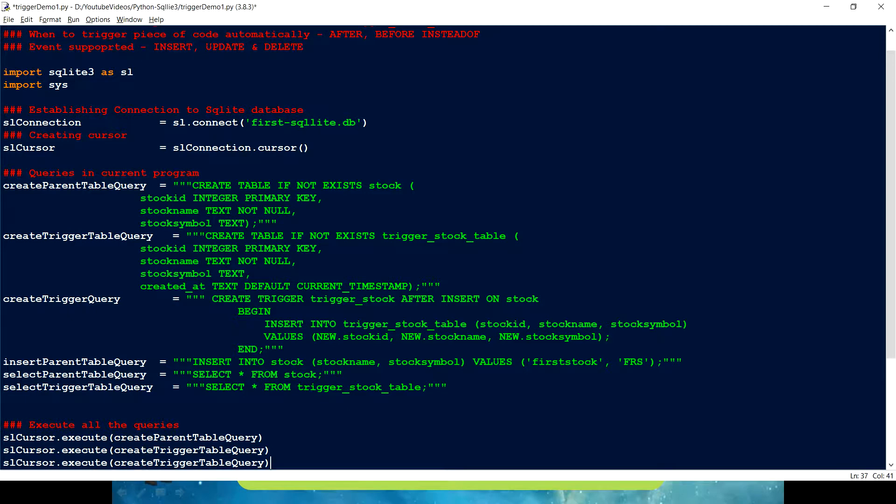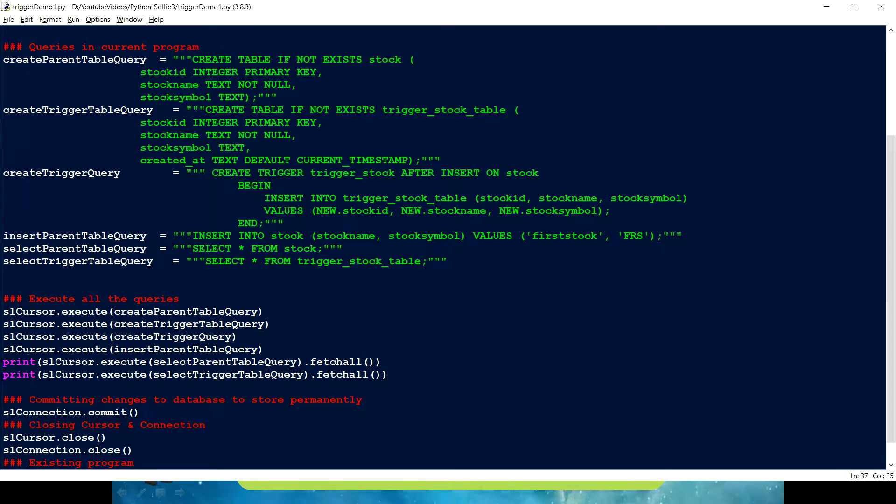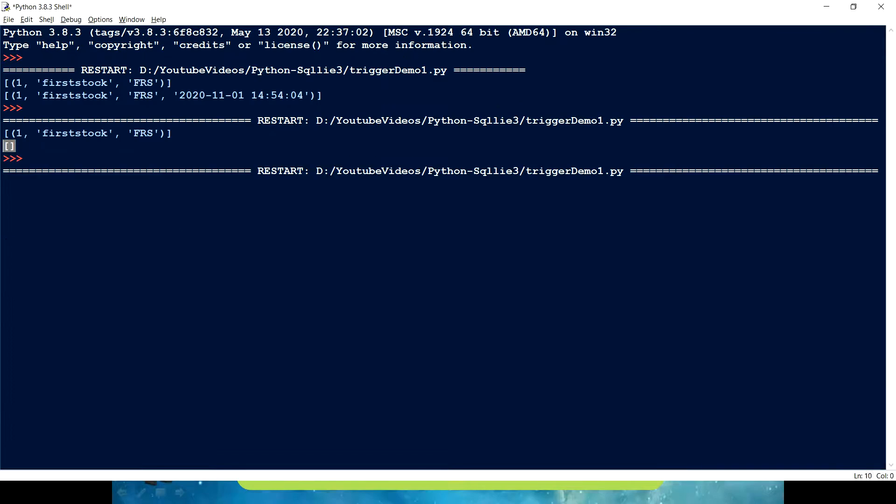Now we have just created a query. And we have to now create this trigger. Creating a trigger. I have to pass this. I have to execute this so that the trigger can be created. Okay. And this time let's see what happens.